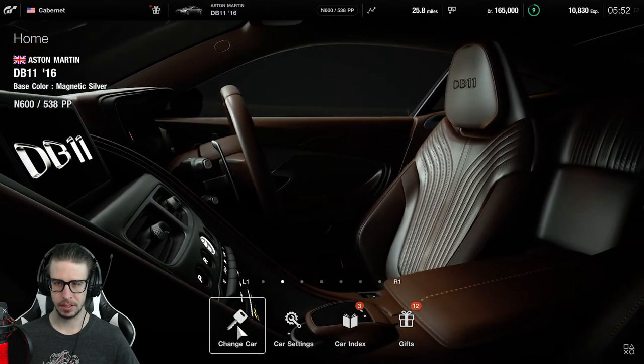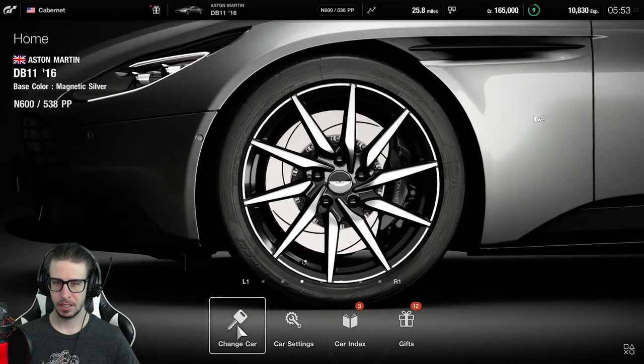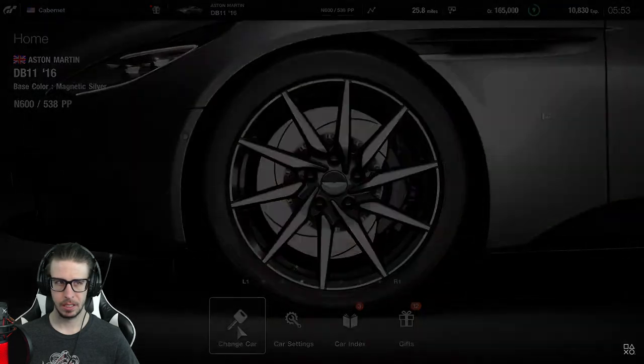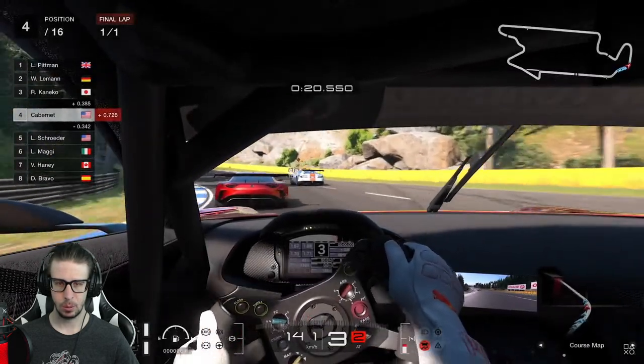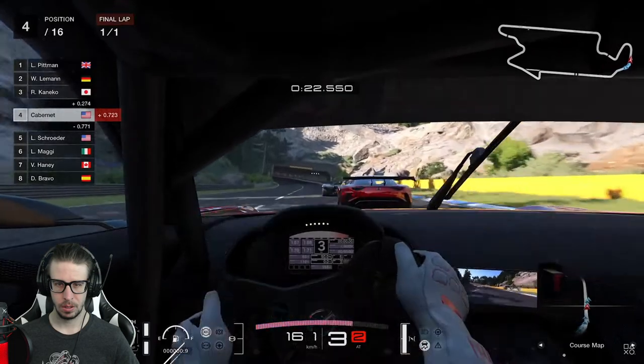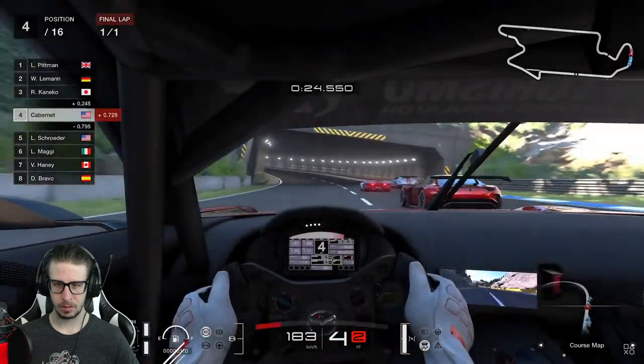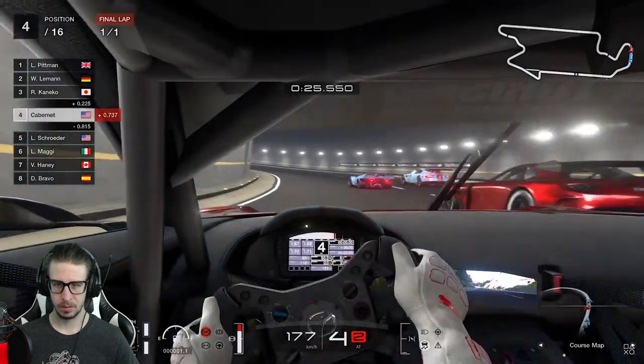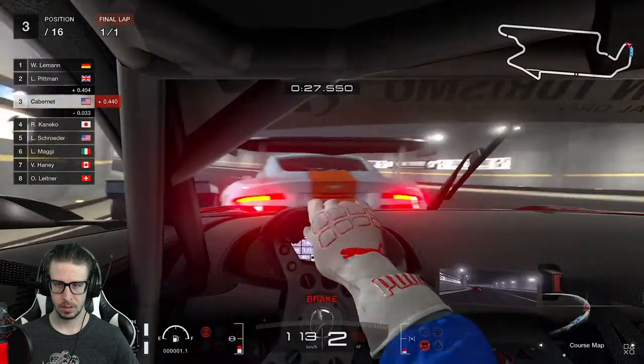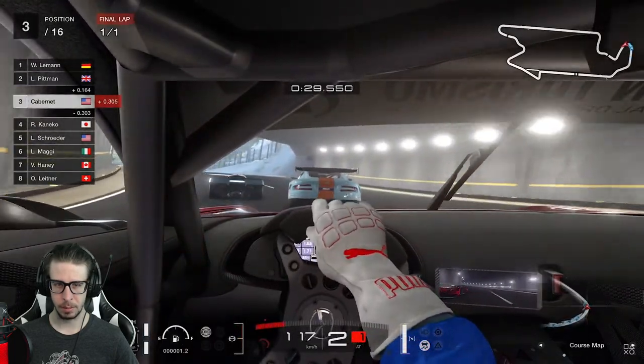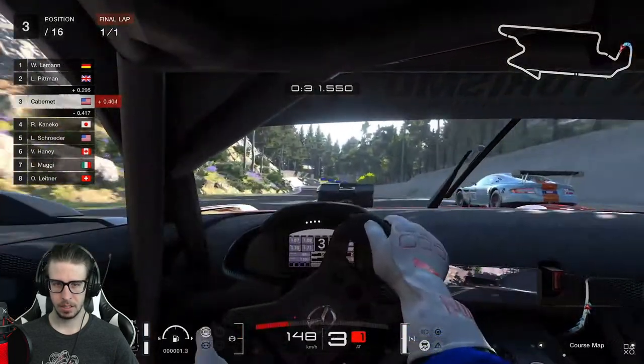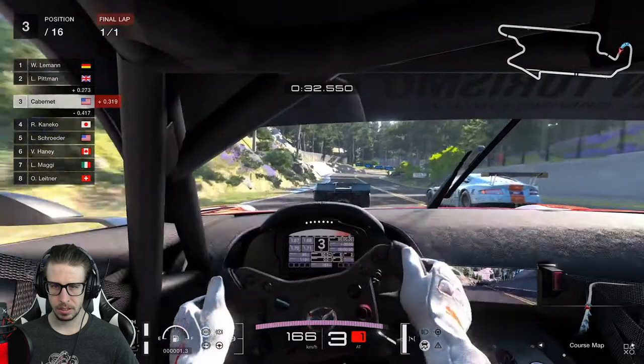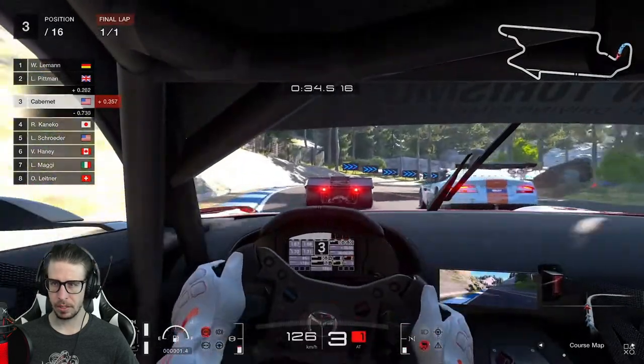Goodness. Oh ho ho! You're being a little reckless there, bud! Is this... Is this Trial Mountain?